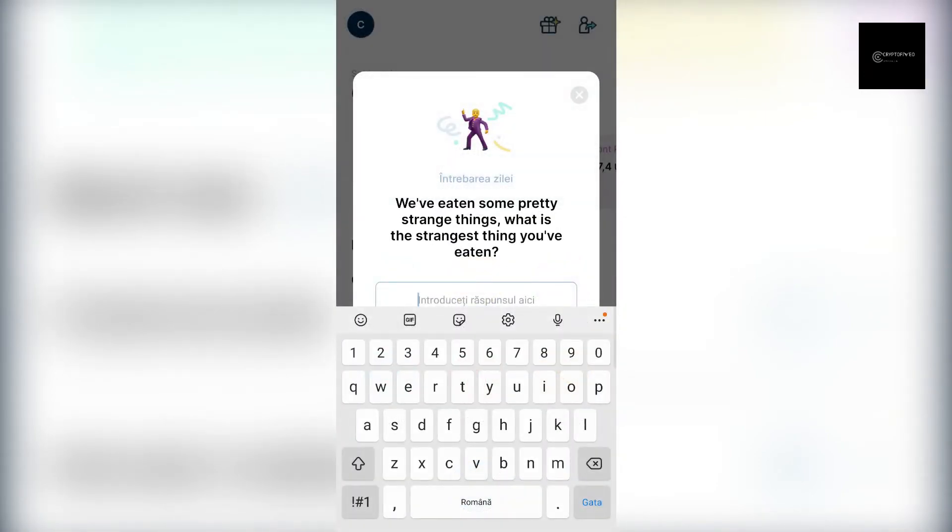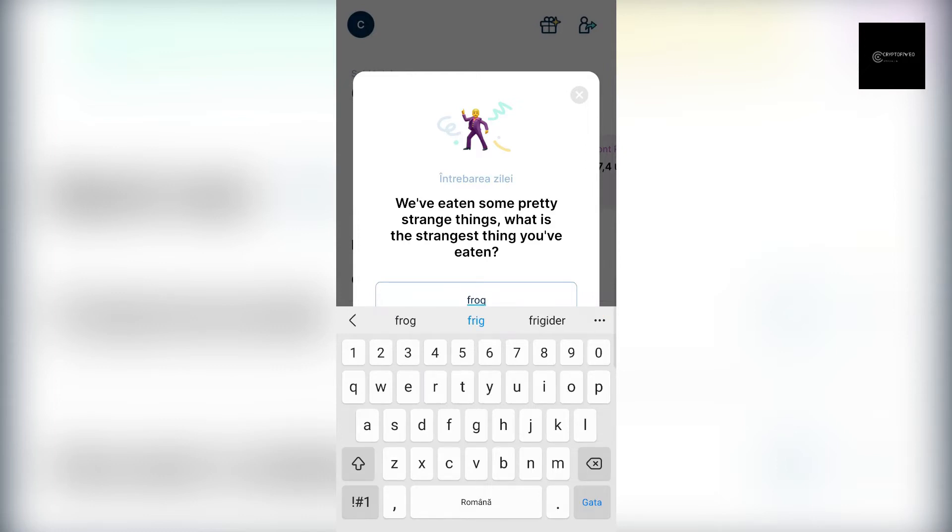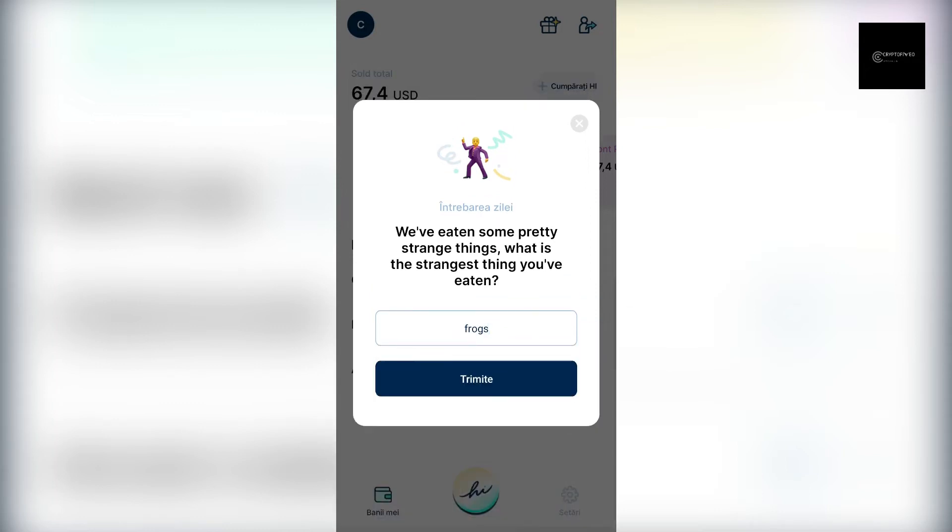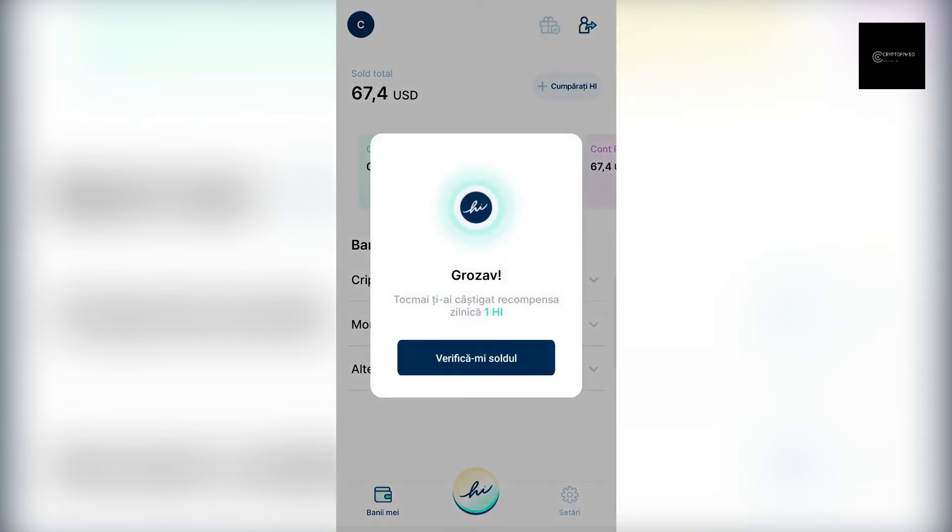Once you are a registered user, to claim your High Dollar reward it is only necessary to answer some daily simple questions. For example, the questions are like: how are you doing today? What is your favorite sport? Or what is the last book you read? And other similar questions. Complicated, isn't it?